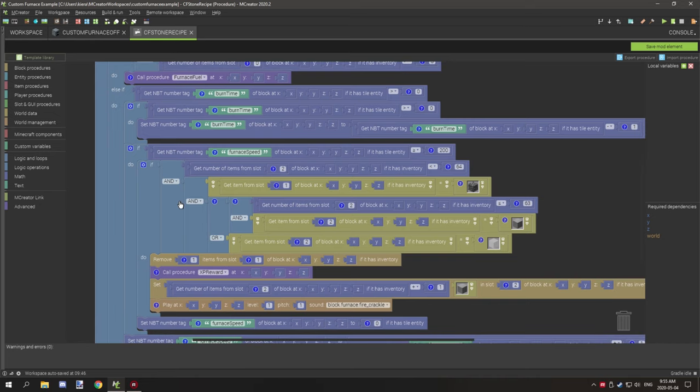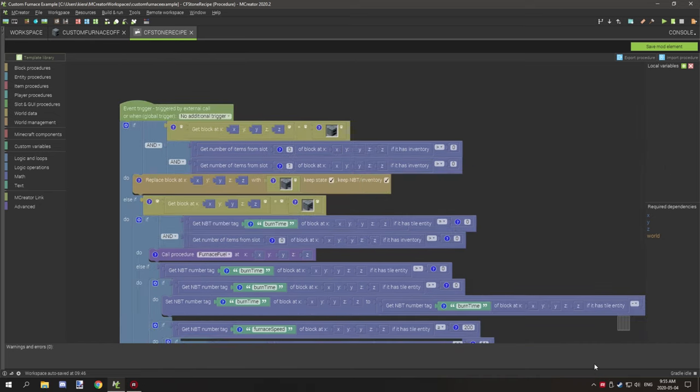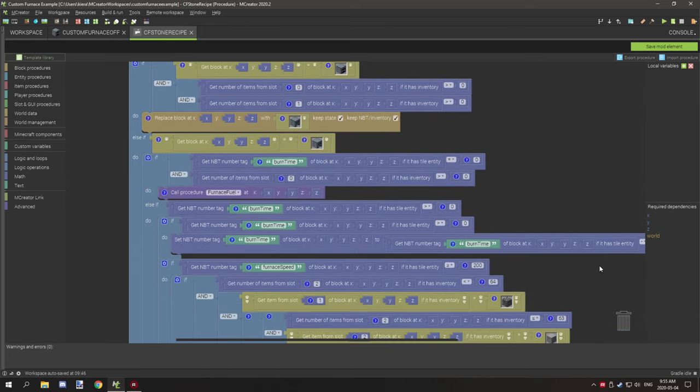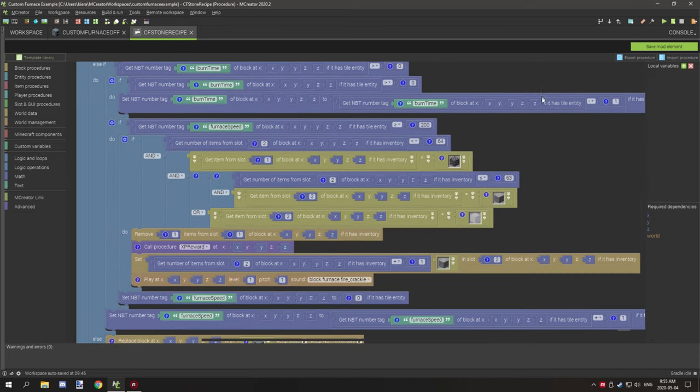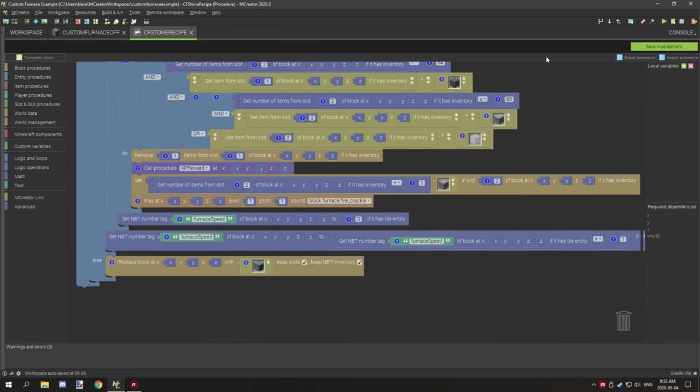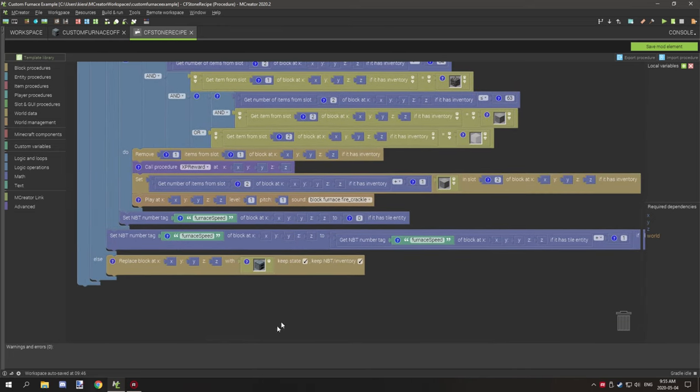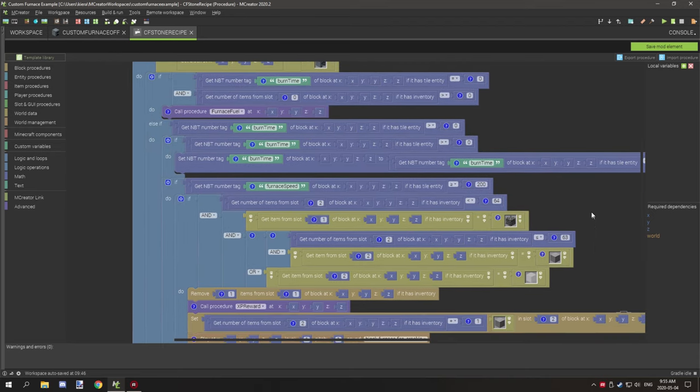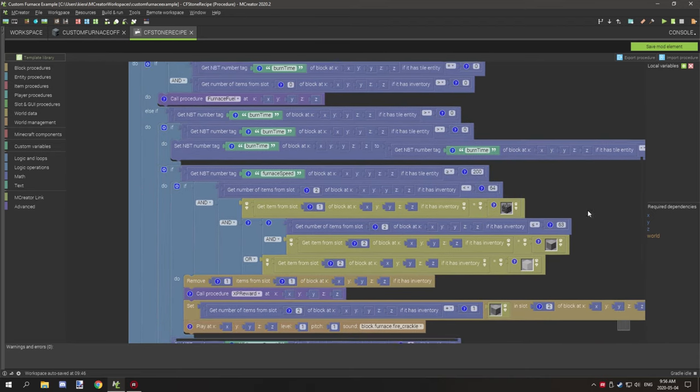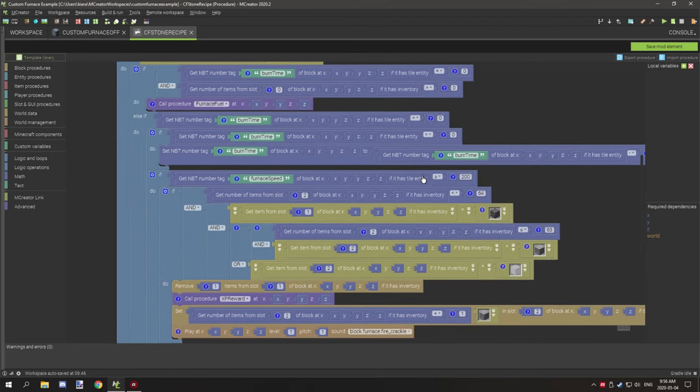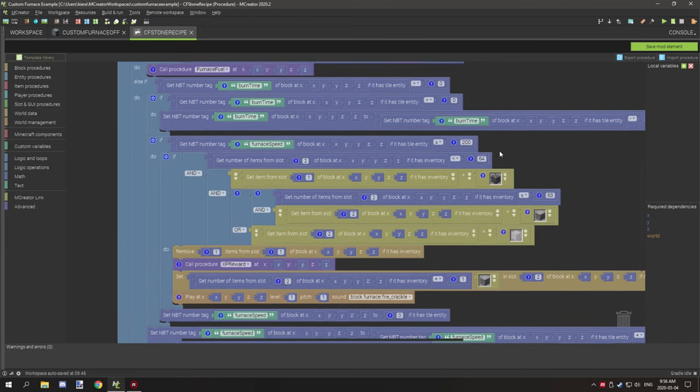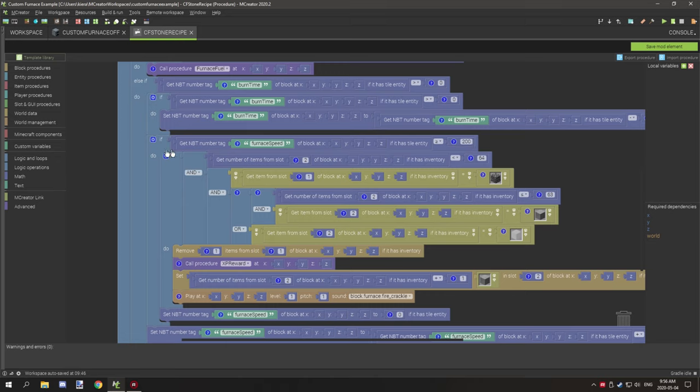So we're testing if the furnace speed is equal to, or greater than 200. If true, then what it's going to do is, the timer's down here. Okay. So the furnace speed is a timer variable. So if it's 200 or greater than 200, what it's going to do is run the procedure.